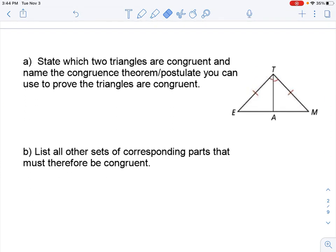So for these first two problems, we are going to state which two triangles are congruent and name the congruent theorem or postulate you can use to prove the triangles are congruent. And then part B, list all other sets of corresponding parts that must be congruent because of that.